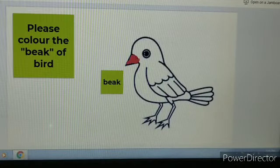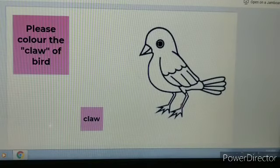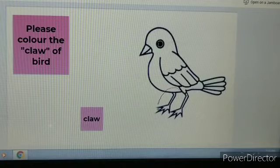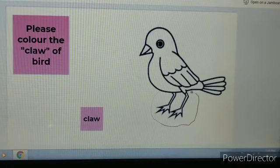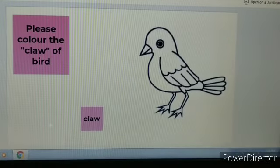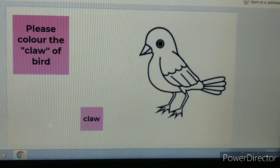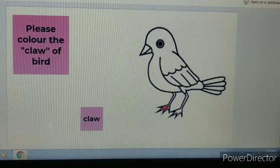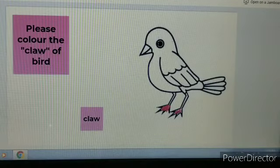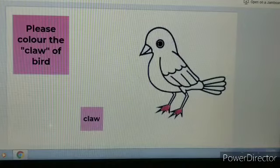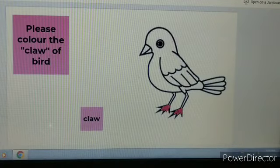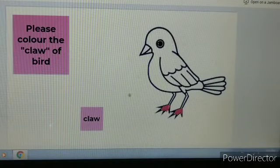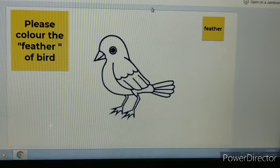Now let's see the other part of the bird — claws. Where are the claws? Here are the claws. Now let us color these claws with red color. You will color only the claws, not the whole leg. Can you see? I have colored the claws.